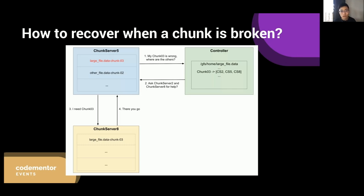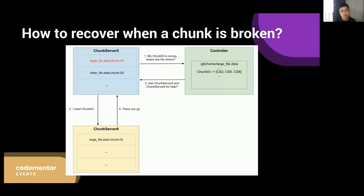Let's talk a bit more about how to recover when a chunk is broken. The basic idea is to ask the controller server for help. As illustrated in this diagram, chunk server 5 found that data chunk 3 was broken. Then it asks the controller server for the address of the replica of data chunk 3. The controller server checks the file metadata and replies to chunk server 5 with the addresses — let's say chunk server 2 and chunk server 8. Then chunk server 5 picks one of the replicas, for example the closest or least busy one at the moment, and sends a request to the target chunk server for the replica data.